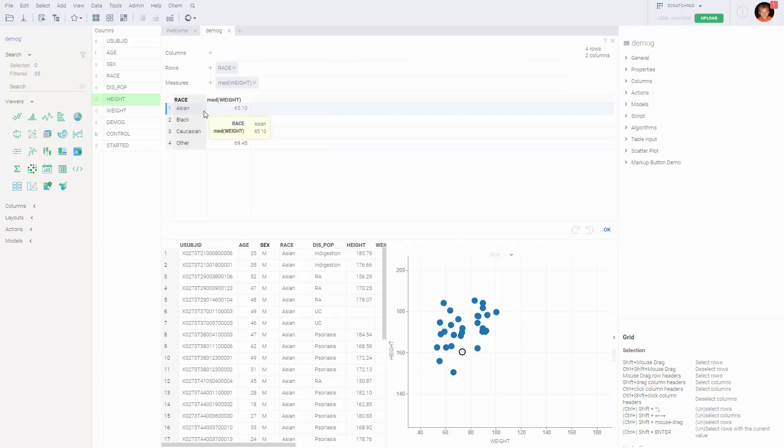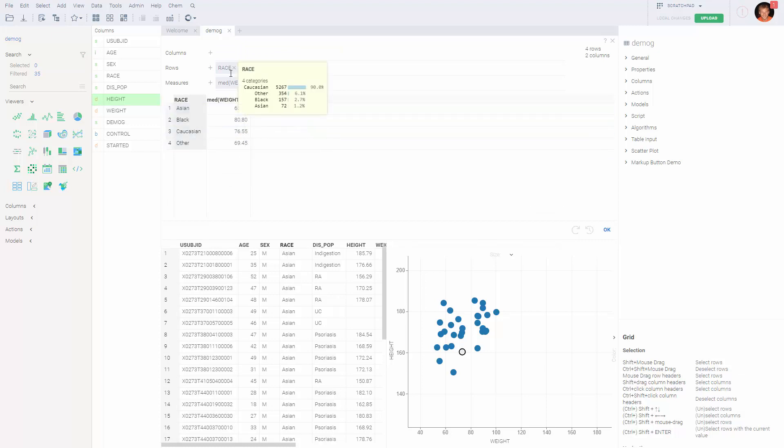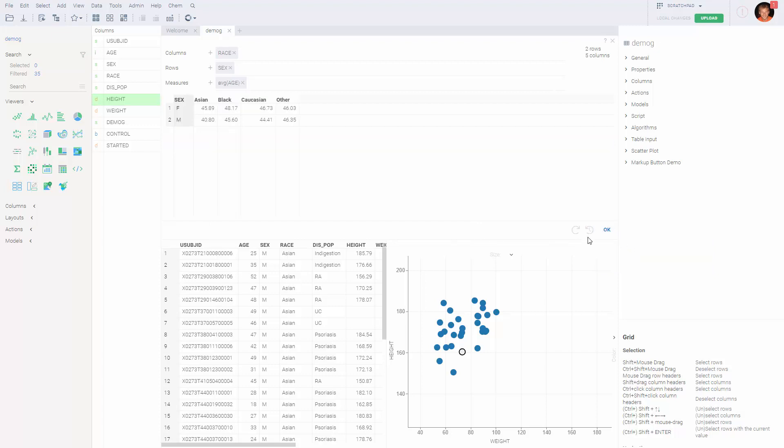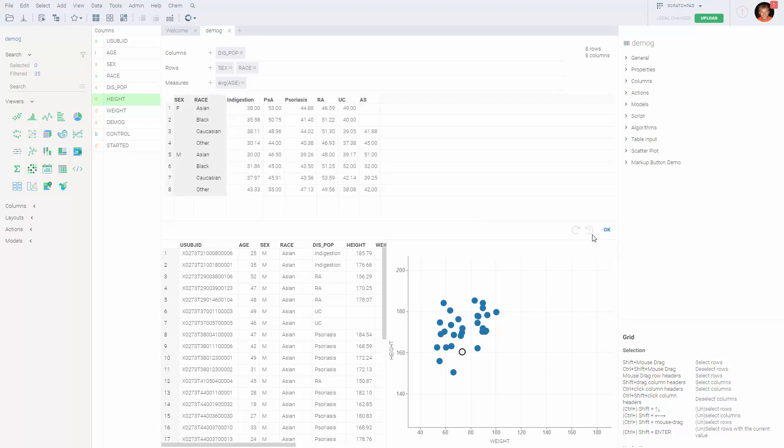The platform also remembers the previous parameters that were used for the aggregation, so by clicking on that clock icon, we can reuse previously entered values, which is pretty convenient.